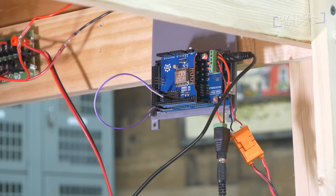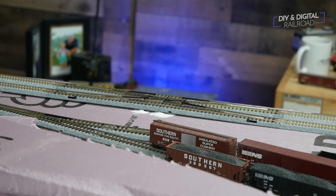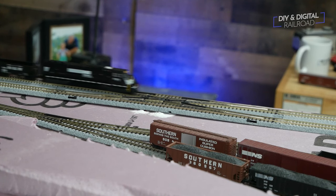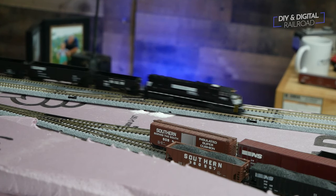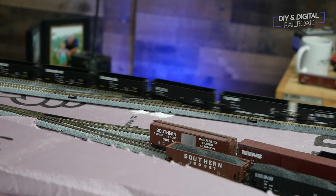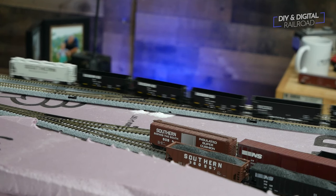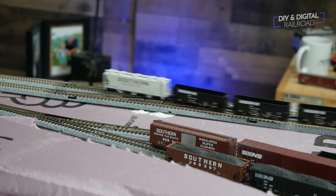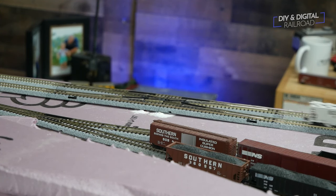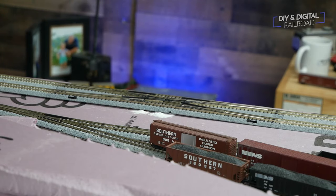One thing to note is you cannot program locomotives purely with the base station. You will need to connect JMRI and thus a computer. But if you're programming a locomotive you're going to be using a computer anyways to do that.